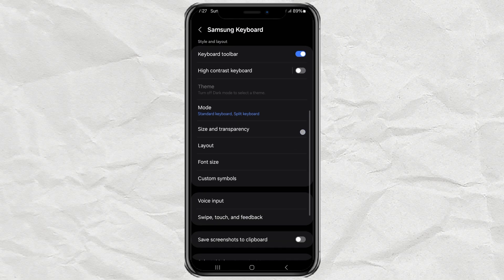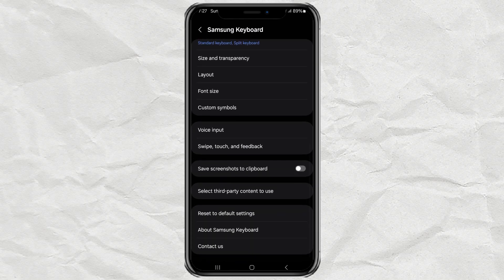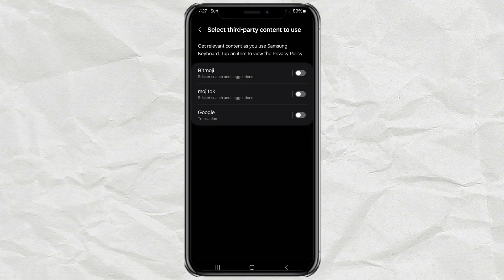After that, look for the option that says Select Third-Party Content to Use. Once you tap on it, you'll see a list of features. Find Google Translation and switch that on, too.